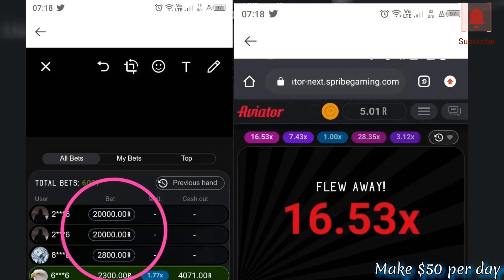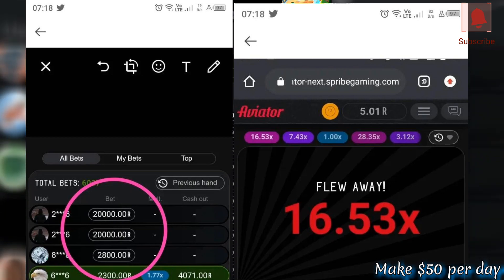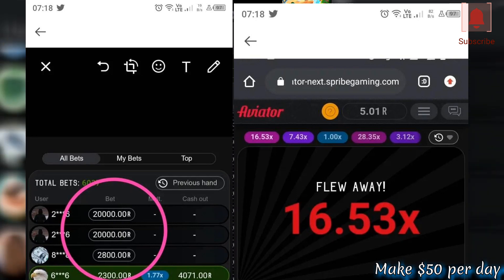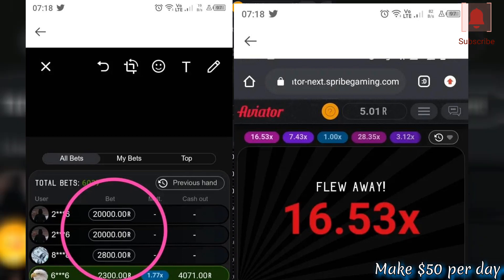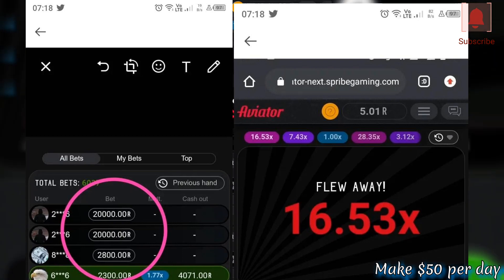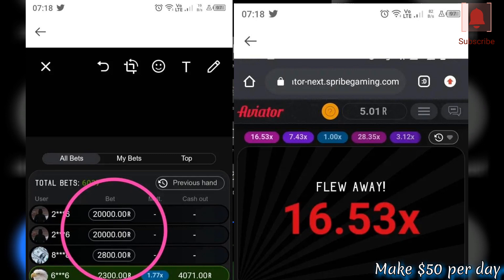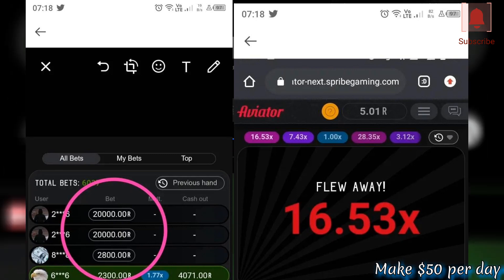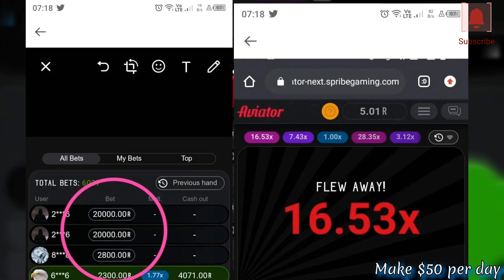This is the person who managed to cash out in the morning. As you can see, it flew away at 16 — everyone had already cashed out by this time. The person was betting 40,000 and cashed out at 15.